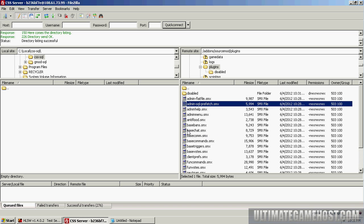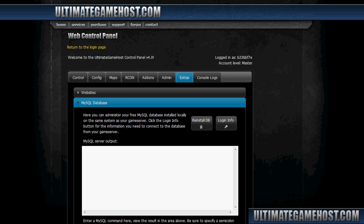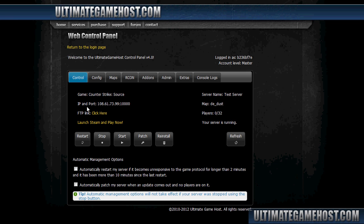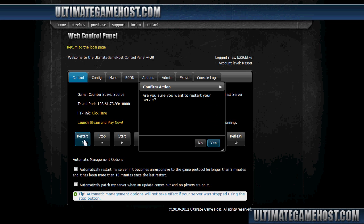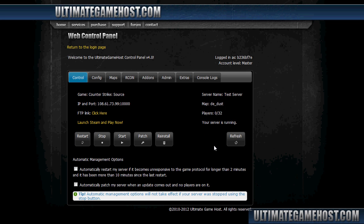We'll look up here again, so we got the admin manager and the admin SQL prefetch. Those are now in the plugins directory and should be loaded when the server restarts. So I'm going to go up here in the control panel and restart the server. When the server is done restarting, we should be all set to go. We'll check and make sure those plugins are loaded.